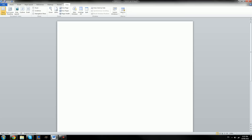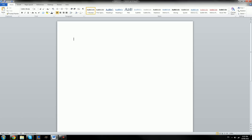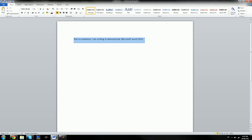The first thing we're going to do is type something in. To type something in Microsoft Word, you simply click on the page and then you type. It's as simple as that — you type in and it shows up on the screen. So this is a basic sentence, and with this sentence we can do many things to it in Microsoft Word.